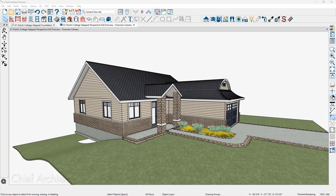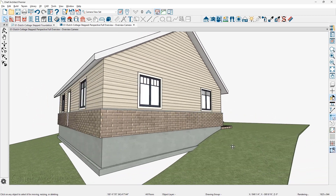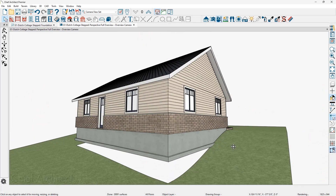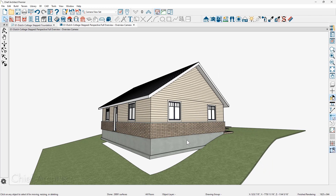Let's open up a sample project that already has a terrain and a crawlspace foundation. In this sample project, the terrain has been created and the crawlspace foundation is going to need to be stepped so that it comes down below the terrain. I'm also going to take the upper and lower wall and create a pony wall out of this so that the brick is partially covering the concrete.